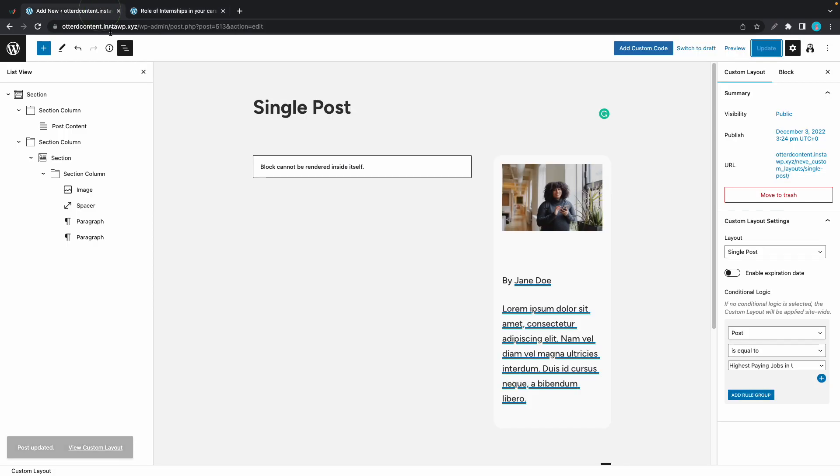So now you know how to create a single post template using dynamic values and custom layouts. Thanks for watching. Leave a like, comment and subscribe. I'll see you in the next one.